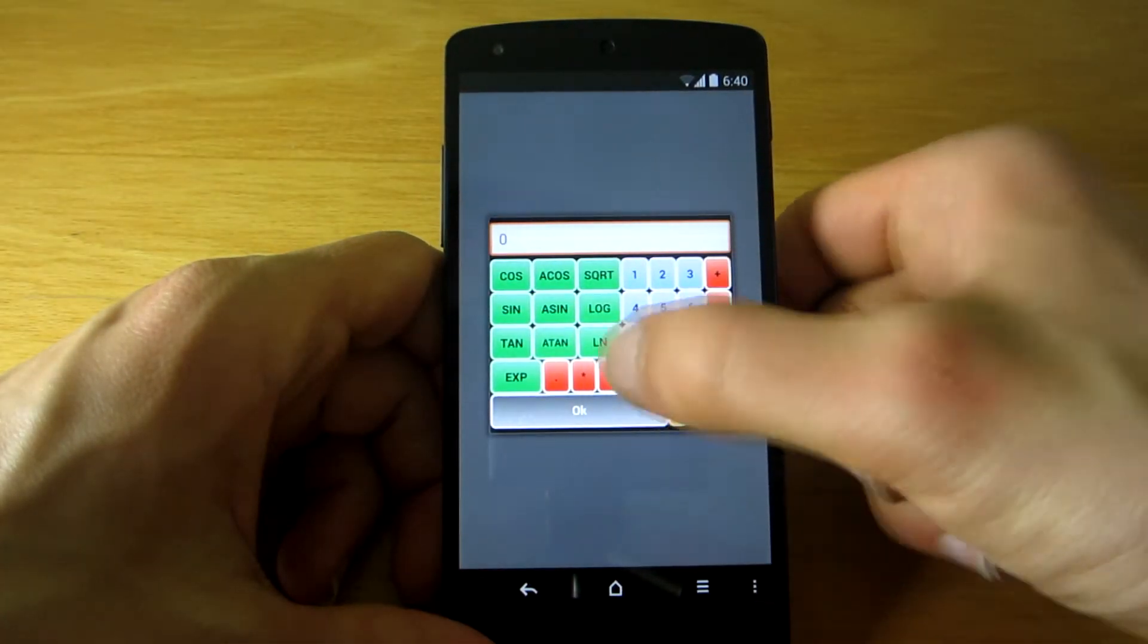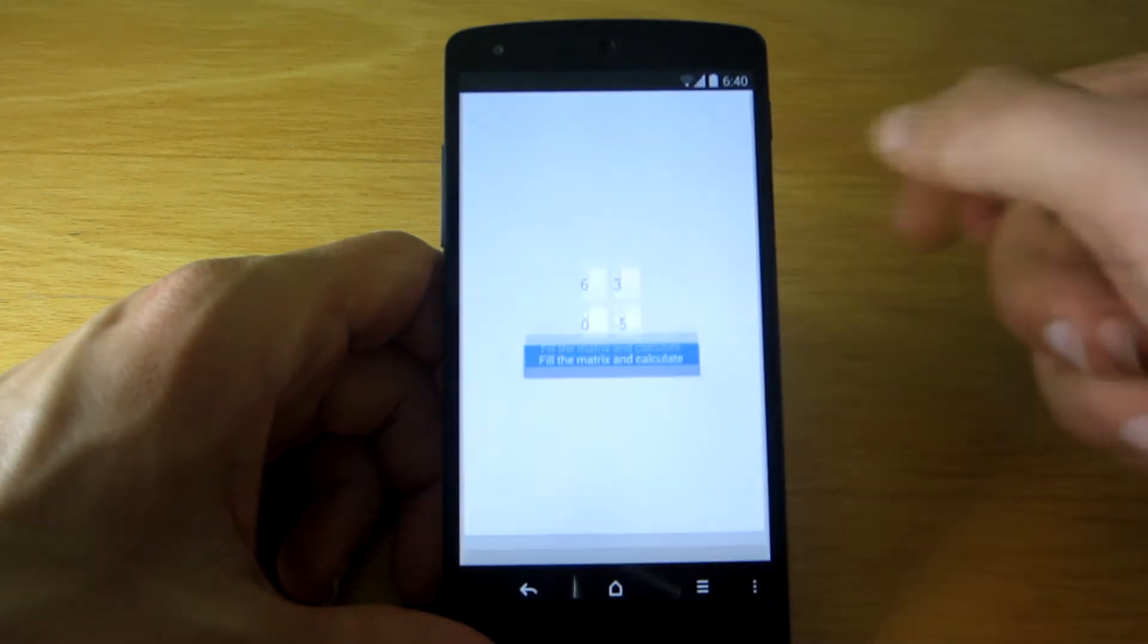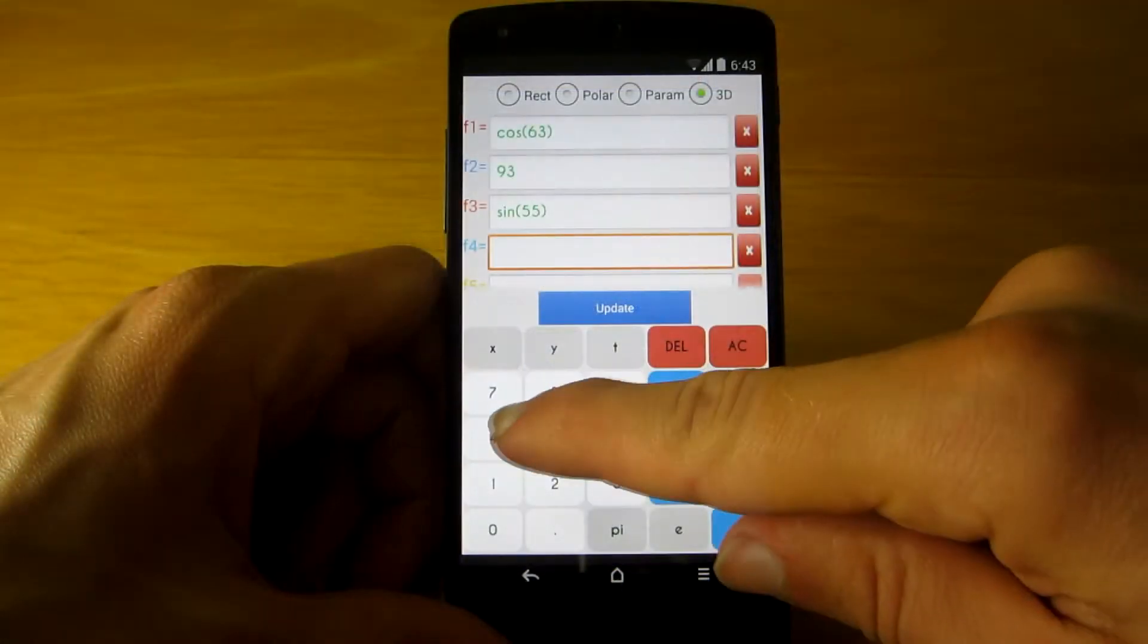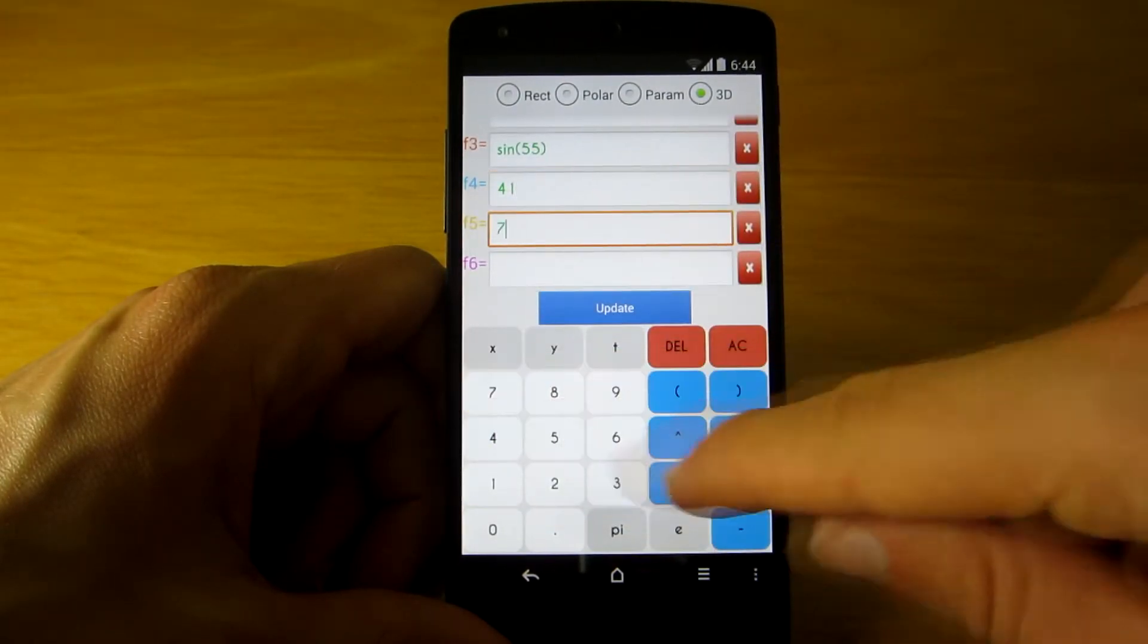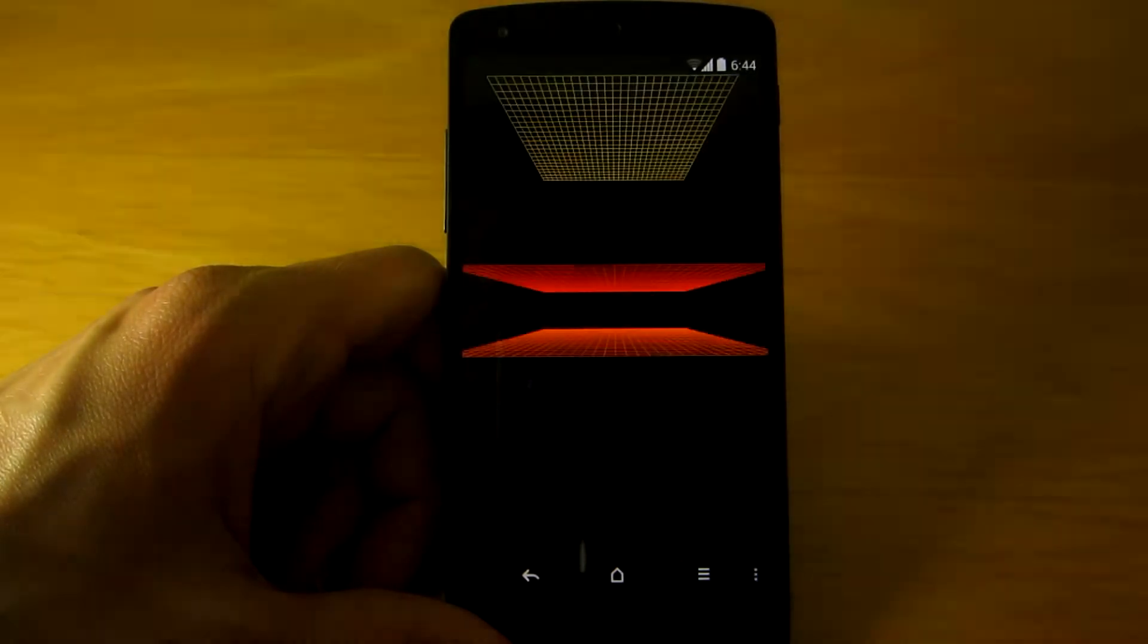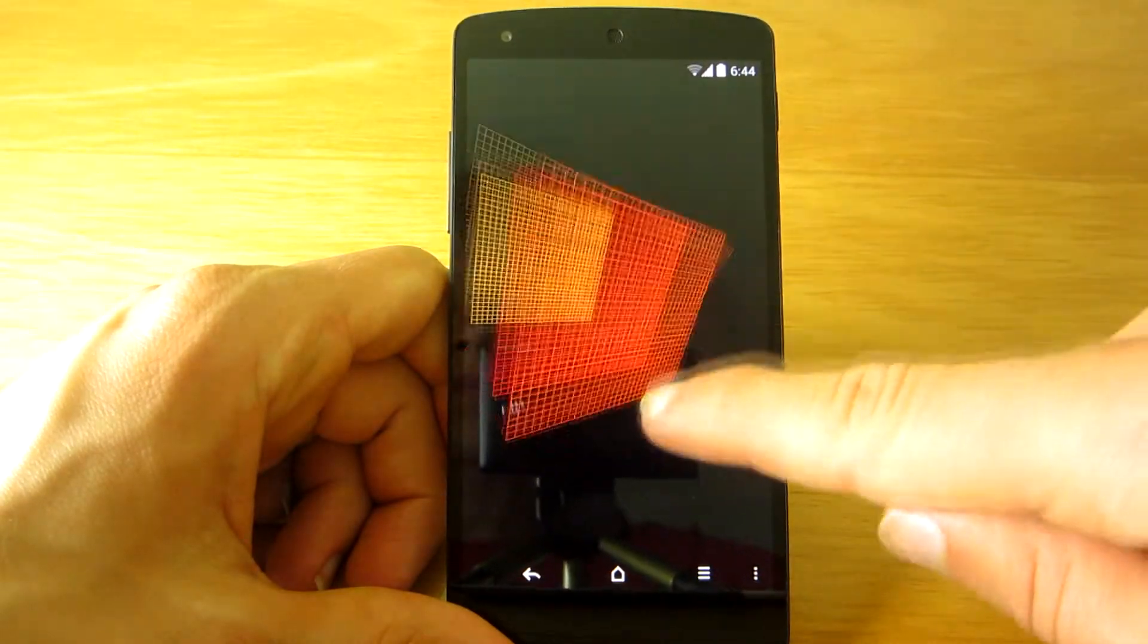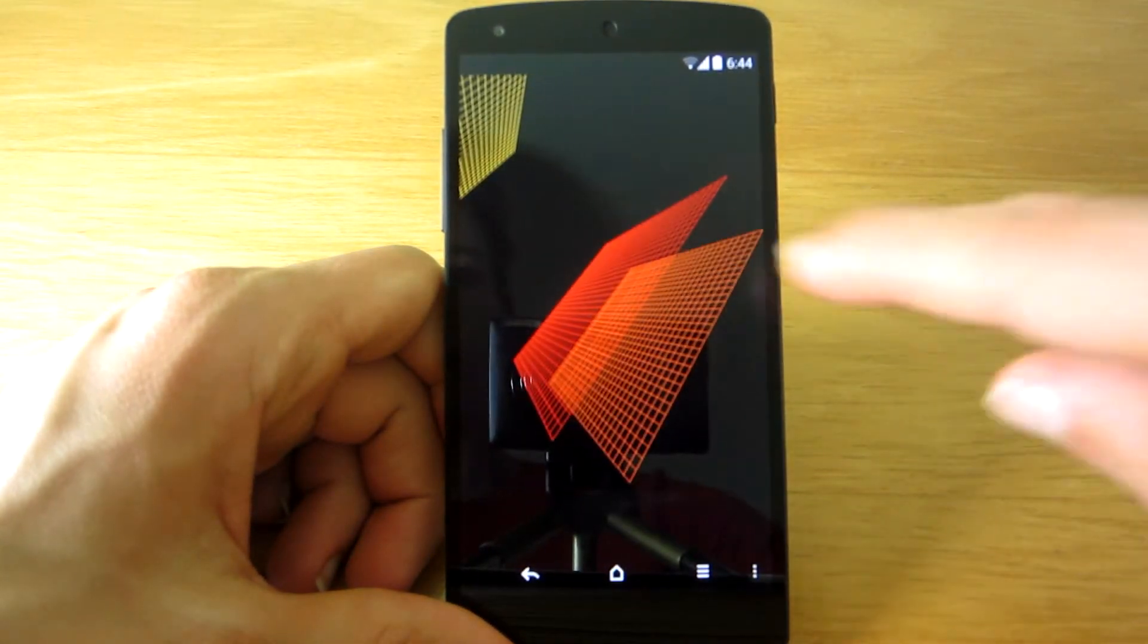The next calculator in this app is Equation Solver, an instrument capable of solving all types of equations. The app also features a graph calculator, hence the name 3D, and you can actually analyze functions in three dimensions.